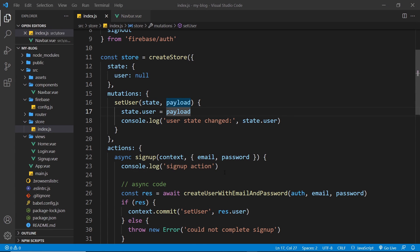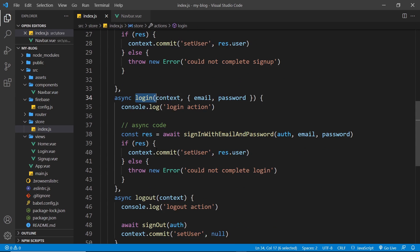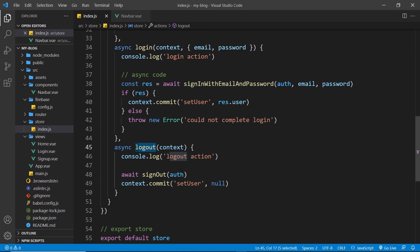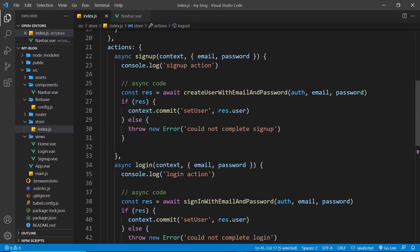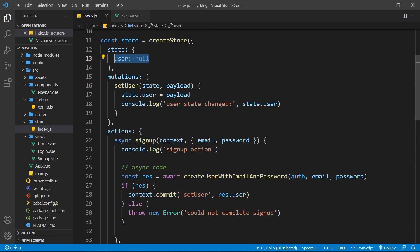We now have all of our actions complete — our signup one, our login one, and our logout one. Every time we do one of these we commit a mutation to update the user state to reflect what just happened. If a user signed up, the user state becomes that new user object. If a user logged in, the user state becomes that user's object. If a user logged out, the user state becomes null.